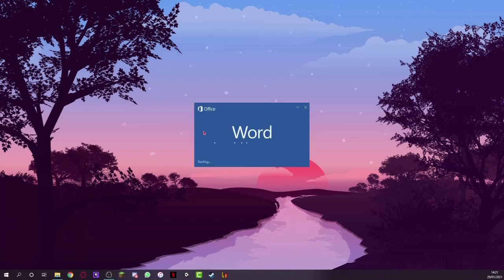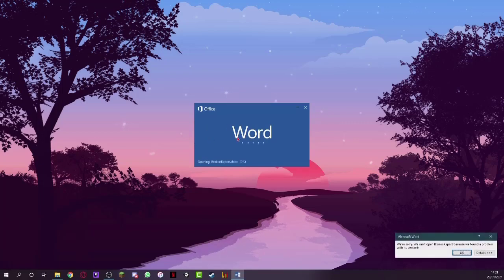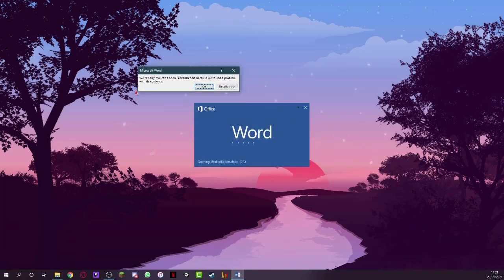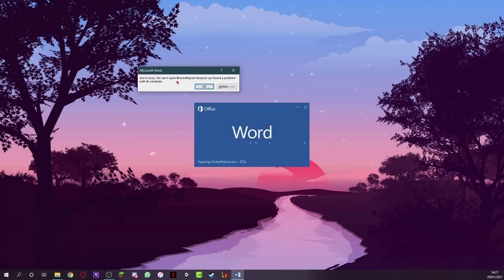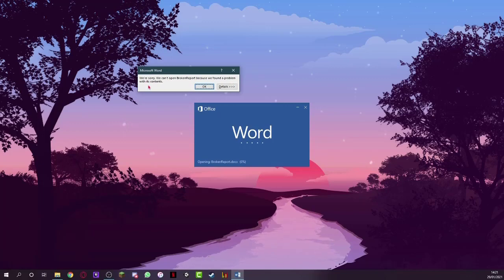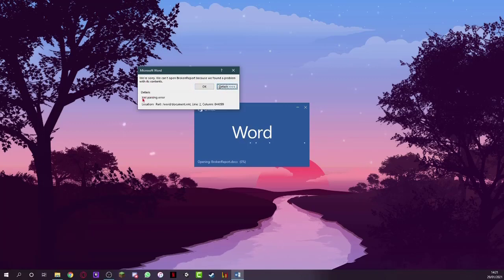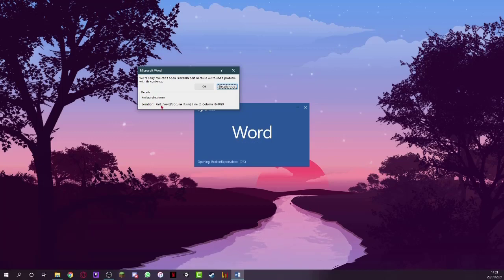So when you try to open it, or she sent it over to me, what you'll see is that we get this little error right here that says we're sorry we can't open broken report because we found a problem with its contents. And if you open up the details, you'll see that it's an XML parsing error, and the location here is actually kind of relevant, but we'll get to that in a moment.